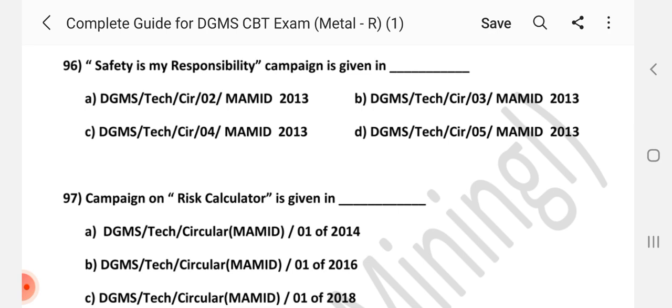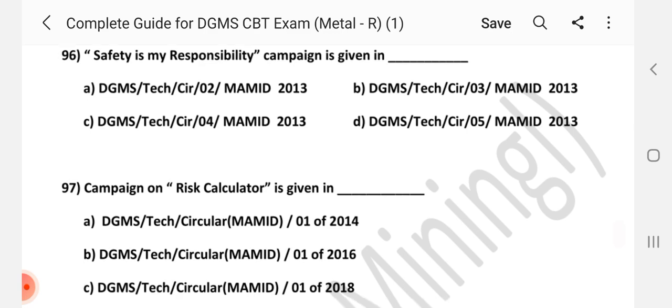Question number 96: 'Safety is my responsibility' campaign is given in which circular? Answer is C — DGMS Tech Circular number 4 of 2013.